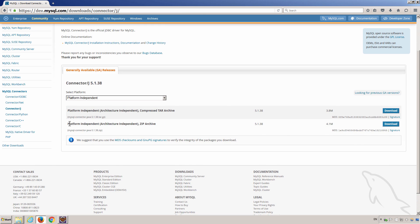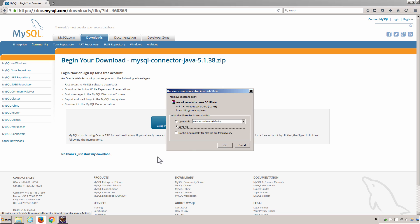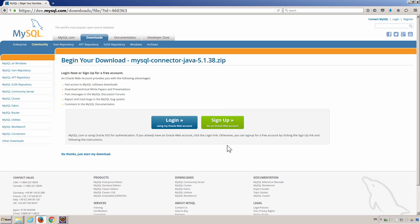Because I'm using Windows in this video, so I should just download the zip file. And click No Thanks, just start my download.